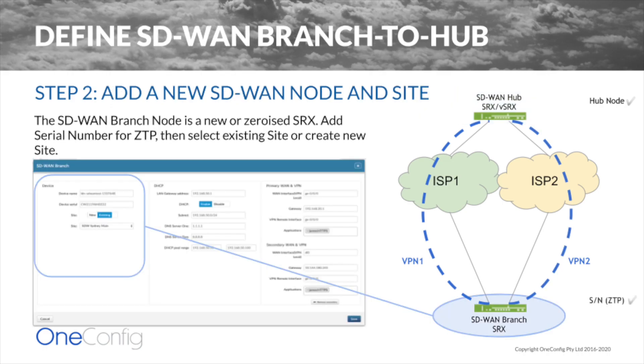Next, we create our branch. This device needs to be a factory-fresh, cloud-ready SRX. Cloud-ready just means that it's enabled for ZTP, zero-touch provisioning. We input the serial number from that branch SRX, as well as check site details and update them as needed.